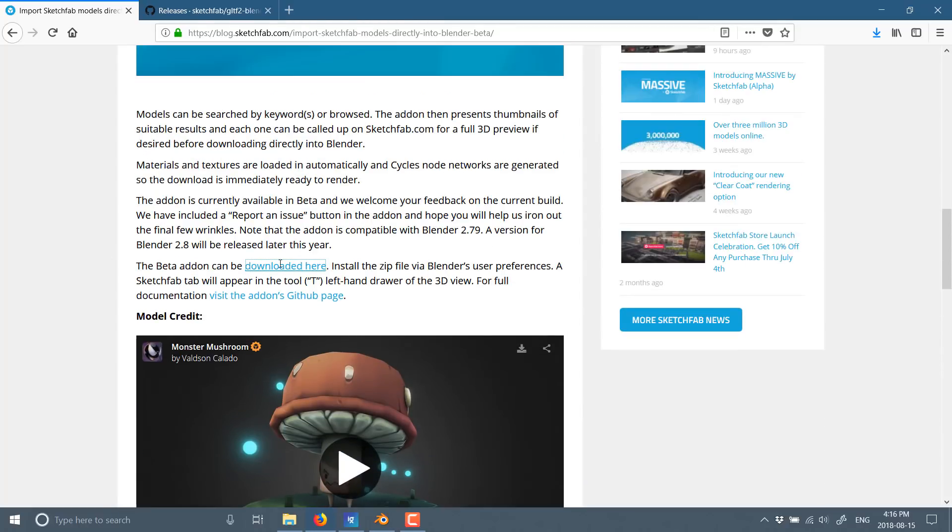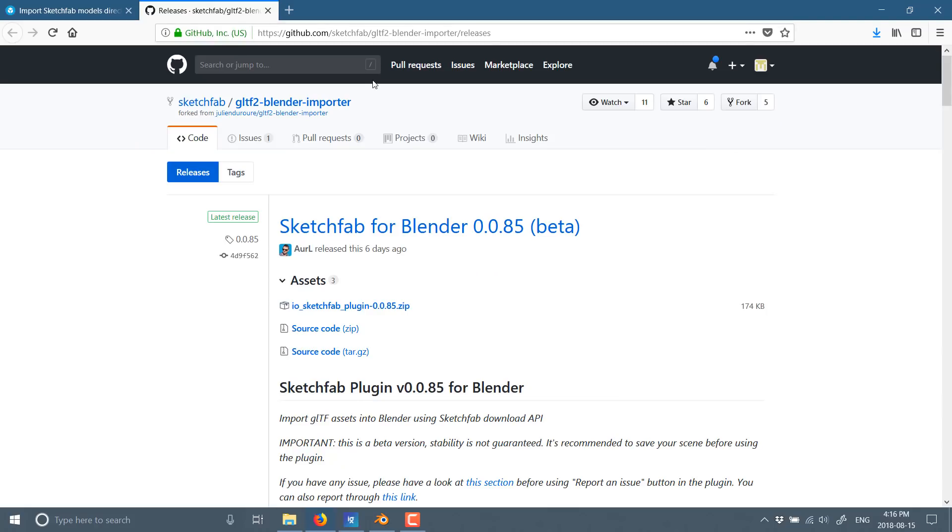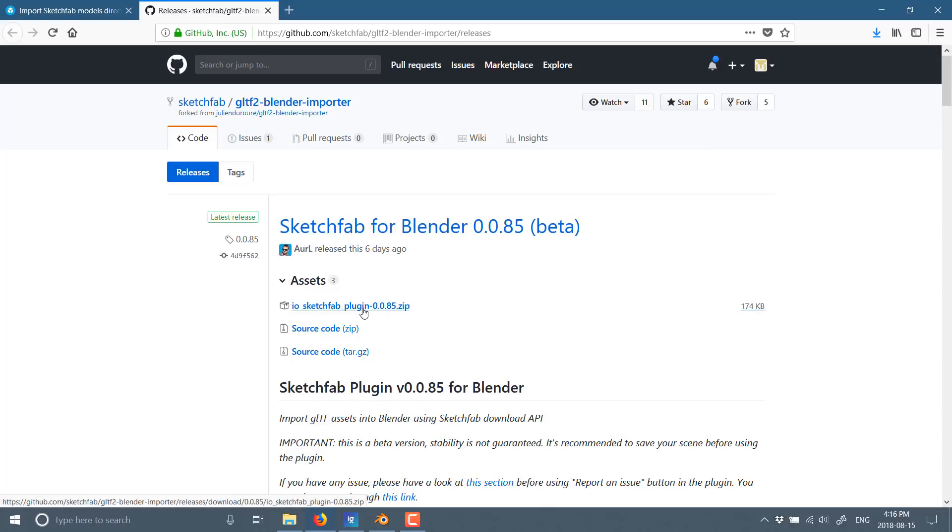Now basically to get started with it, go to this link right here. Download it here. It'll bring you to the GitHub page. This is an open source project, so the source code is available for the plugin. But specifically what you want to do is grab that guy right there: IO underscore Sketch underscore plugin and then the version dot zip. Once you've got that,